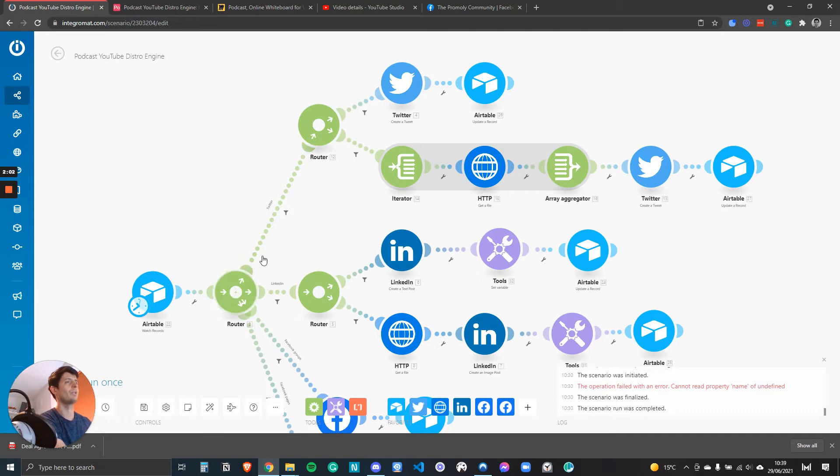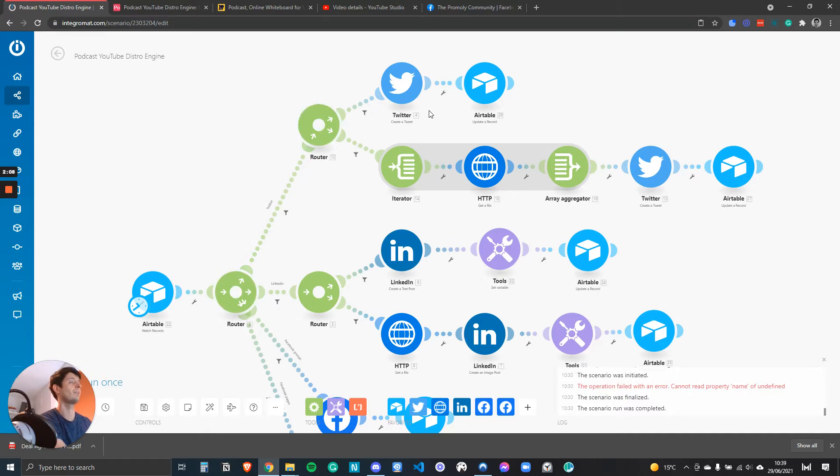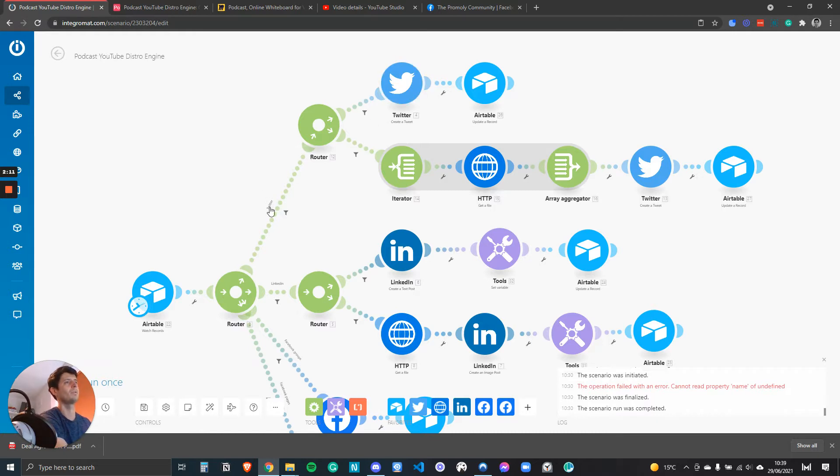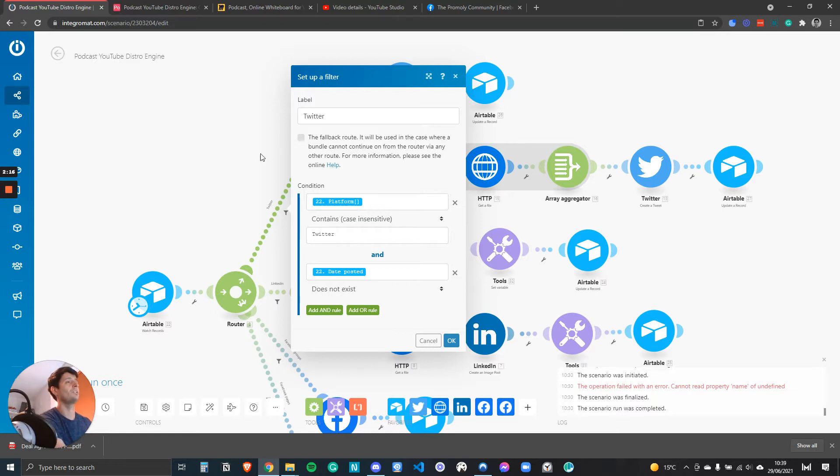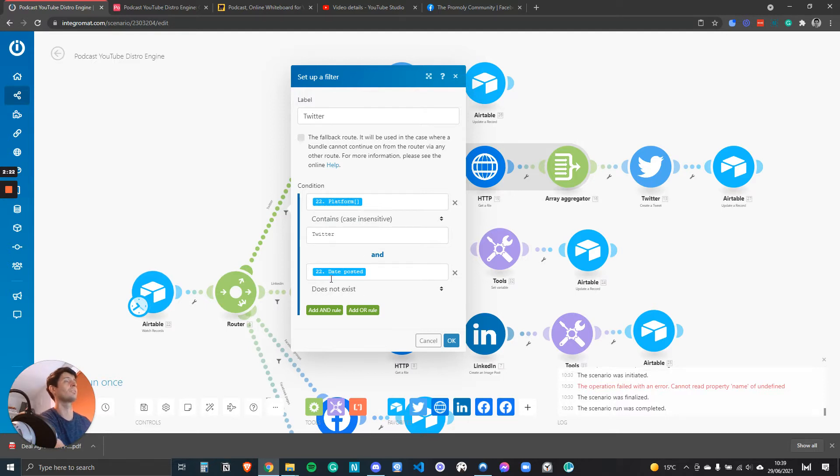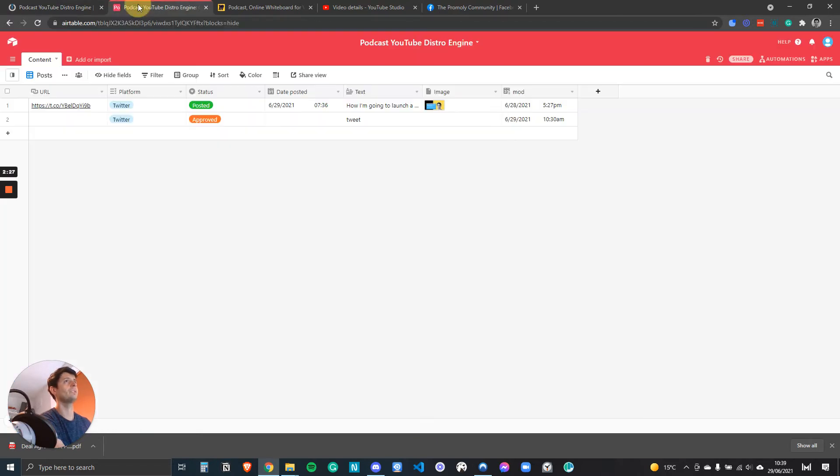You can see here this router goes to this router which goes to Twitter. So I need a filter between here and here to make sure that it's not a Facebook post going to Twitter. I do that by going on the filter and the condition is it checks if the platform is Twitter and the date of posting does not exist. So this condition goes to here, so here's Airtable.